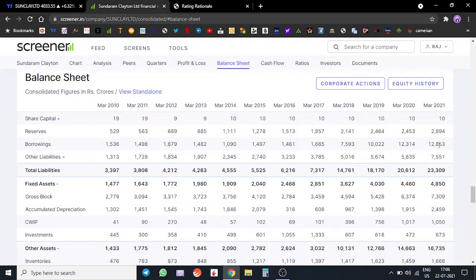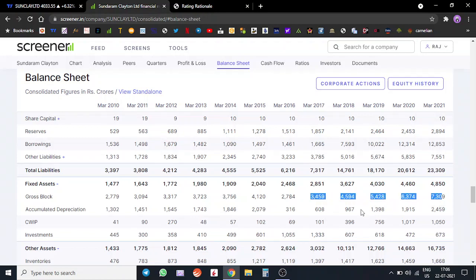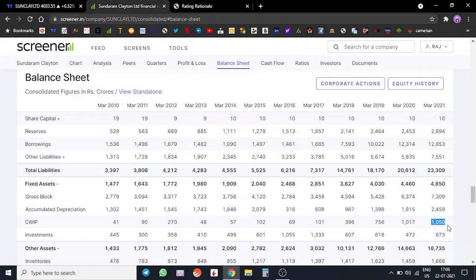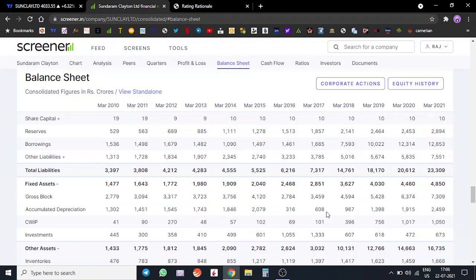Another interesting thing is their gross block has almost doubled since 2017, which means they must have funded some sort of capacity expansion. They have around 1,000 crores of capital work in progress. The depreciation has almost quadrupled, it has gone up by 400 basis points. This has actually taken a toll on the profitability.